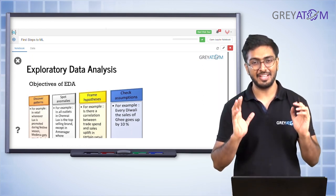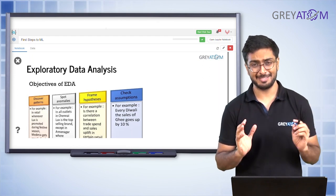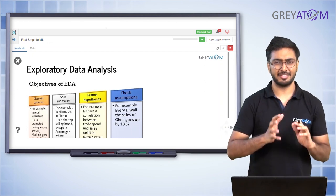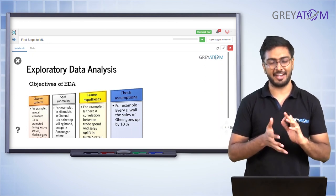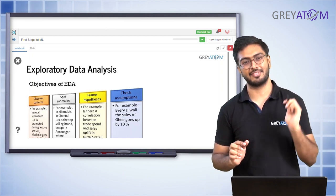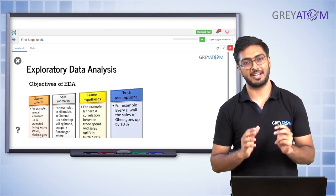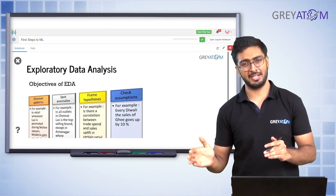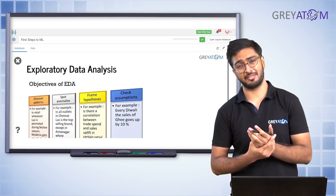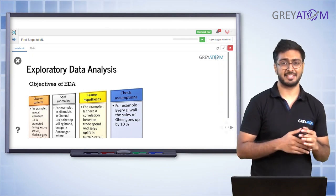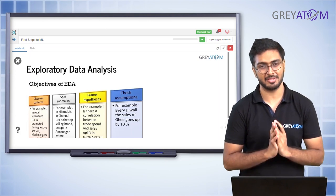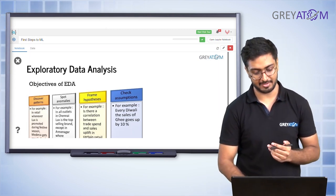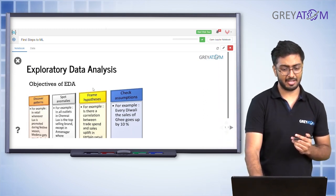EDA is basically getting a feel of the data. You just see how the data looks and get an idea of it. That's where you start. You do not start off the first day by doing model building, outlier detection, or inferential stats. You start off with just the basic thing: get a feel of the data. That's exactly what EDA is.